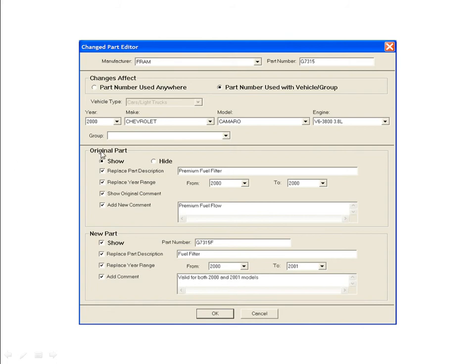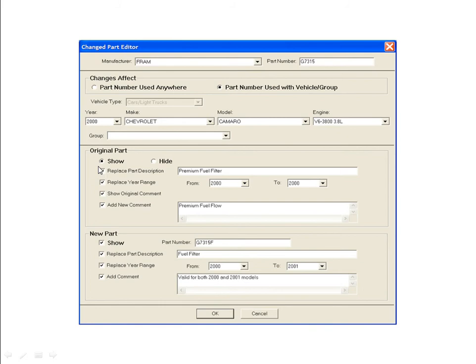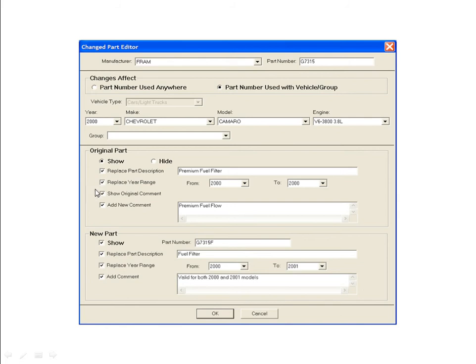The Original Parts section of the screen allows you to specify what changes should be made to the original part. The Show, Hide radio buttons determine whether the original part record is displayed or hidden. To replace a part description, click this checkbox and then type the new part description in the field to the right. To replace the year range, click this checkbox and then use the drop-down menus in the From and To fields to specify the new range. If you want to show the original comment for the specified part, click this checkbox. To add a new comment, click this checkbox and type to enter your new comment. You can add to an existing comment or replace it. If you want to add to an existing comment, make sure the Show Original Comment box is checked.